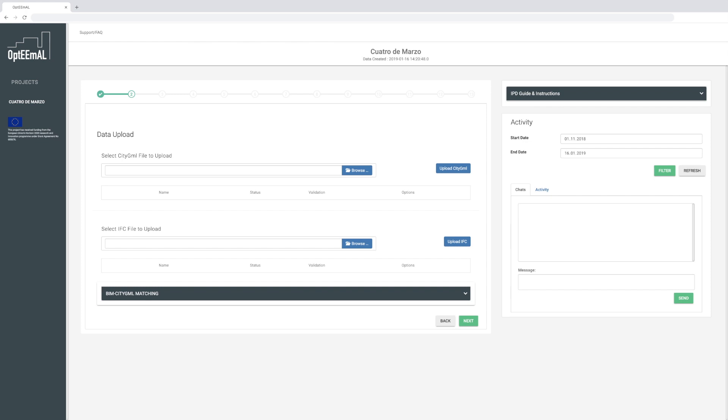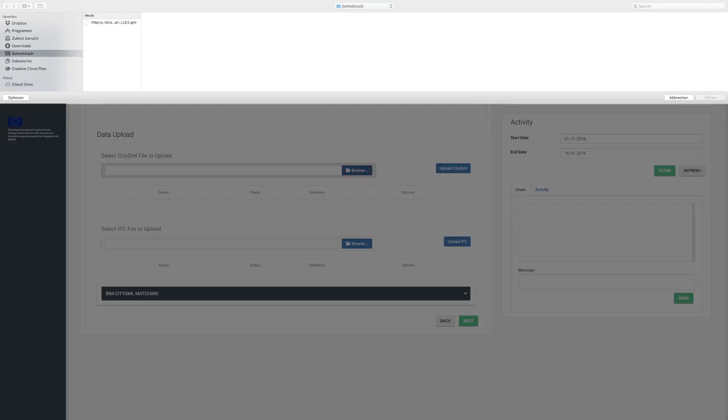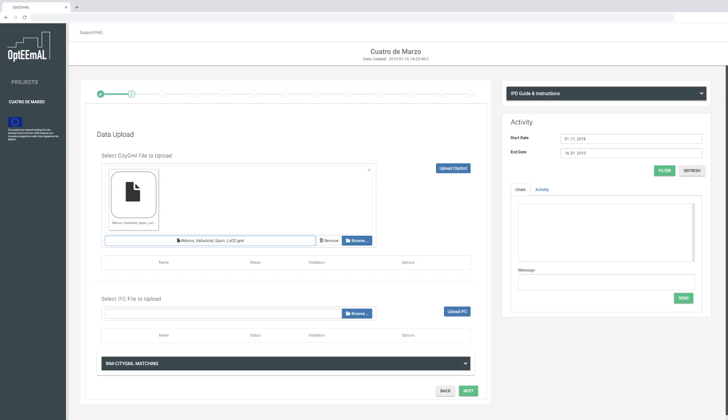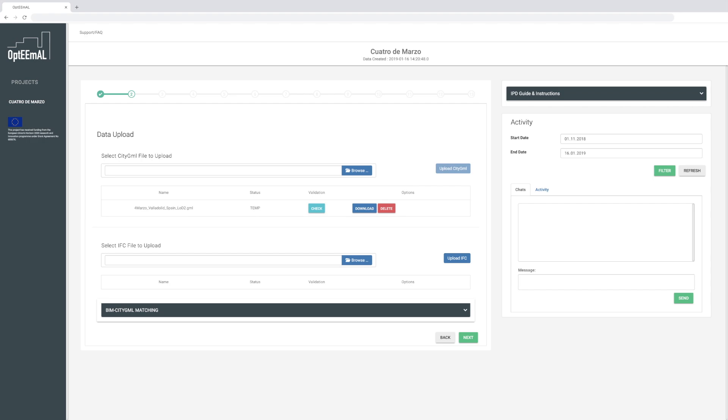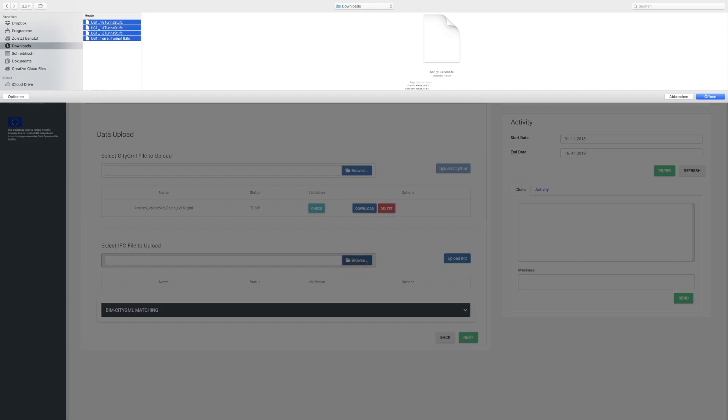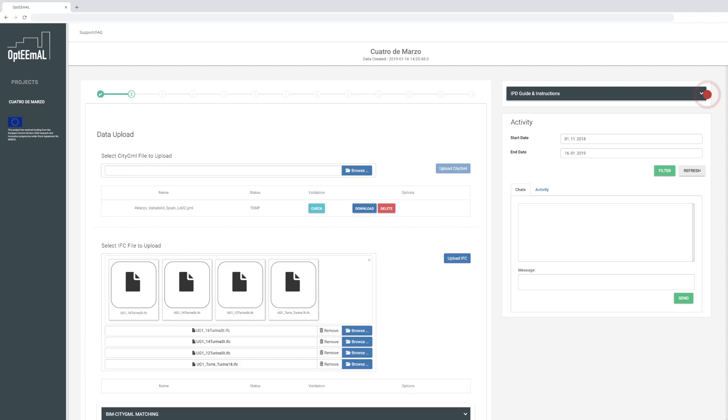In the following step, you upload all the information about the district in city GML format and the respective buildings as IFC files.